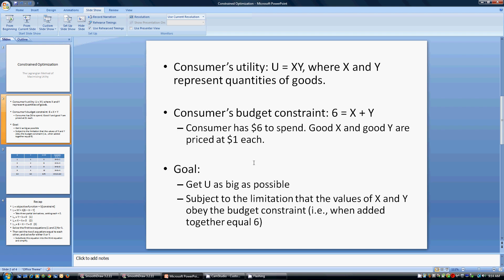Our goal here is to get u, the utility function — expressed as x times y — as big as possible, subject to the constraint that the values of x and y obey the budget constraint. In our case, obeying the budget constraint means that the number of units of good x purchased plus the number of units of good y purchased must sum to 6. So x plus y must equal 6.